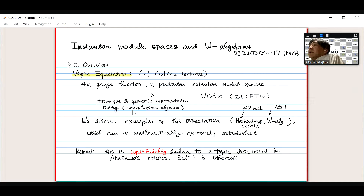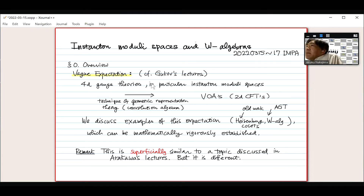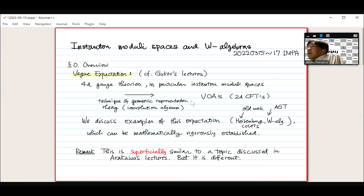This VOA arises in the chiral part of two-dimensional conformal field theory. In later lectures, we discuss examples of the realization of this expectation. For example, I can realize the Heisenberg algebra, which is the most basic VOA, as a certain instanton moduli space — more specifically, the so-called Hilbert scheme of points.